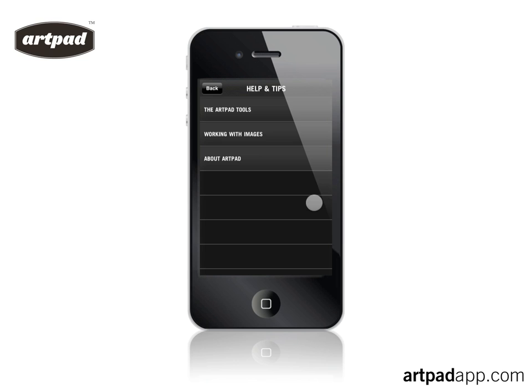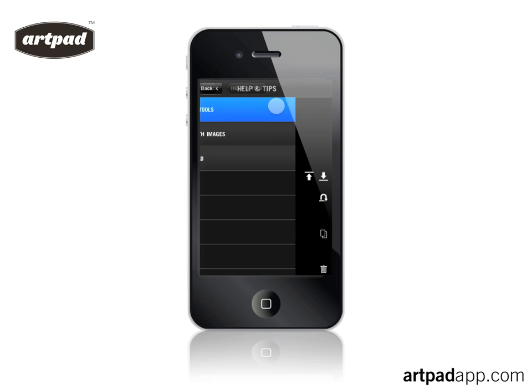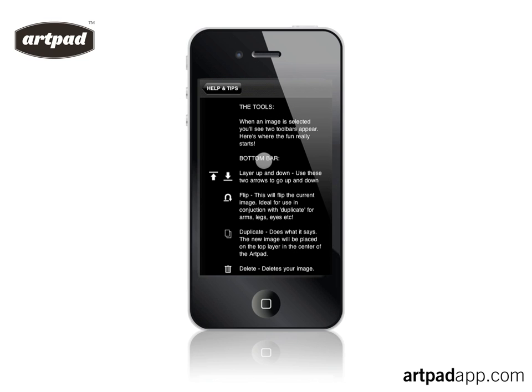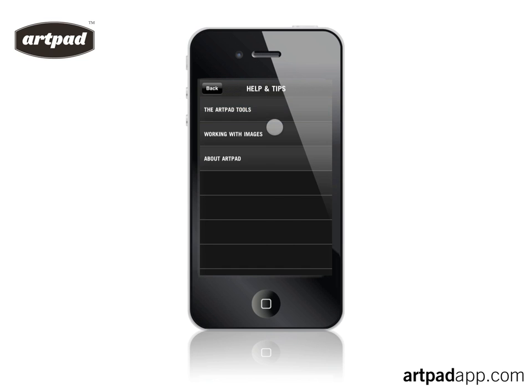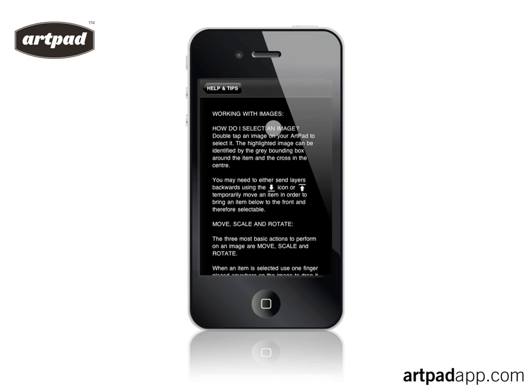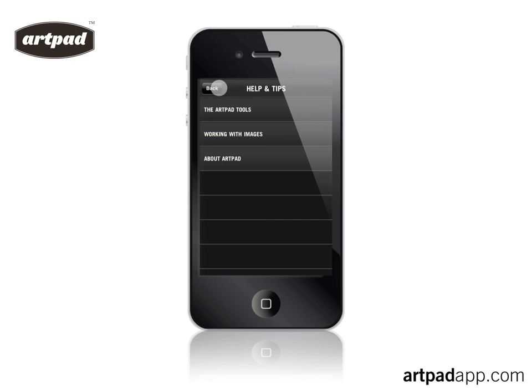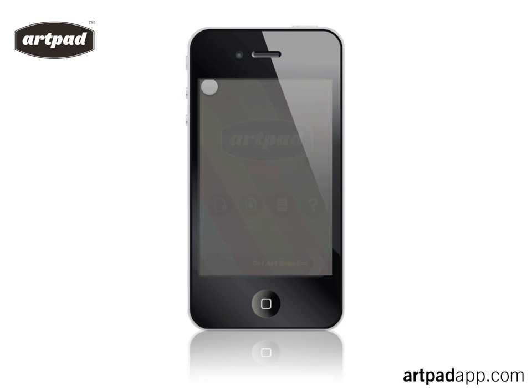Help and tips gives a quick overview of the tools available to you and a few tips on working with images and hints to get you going with Artpad.